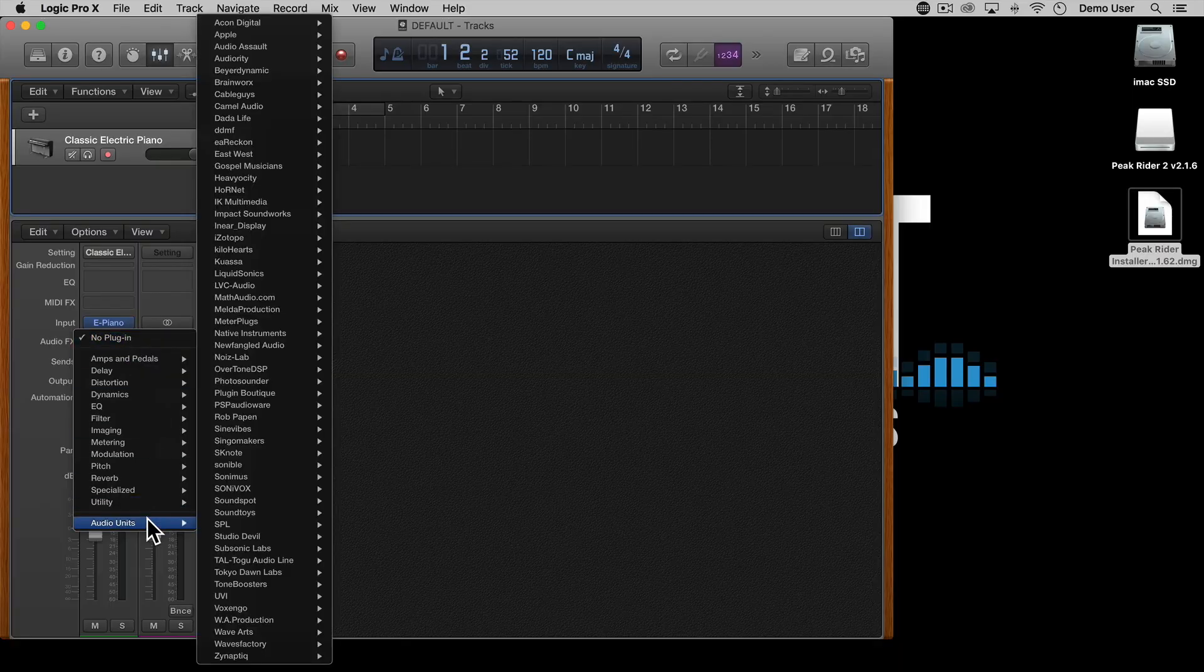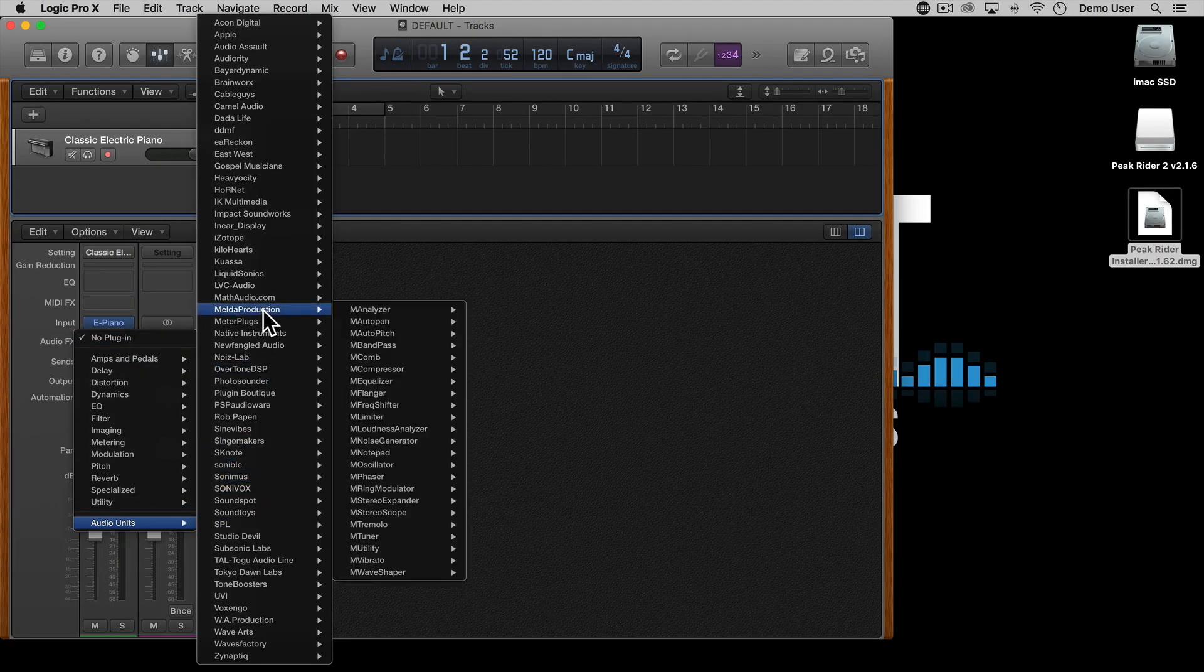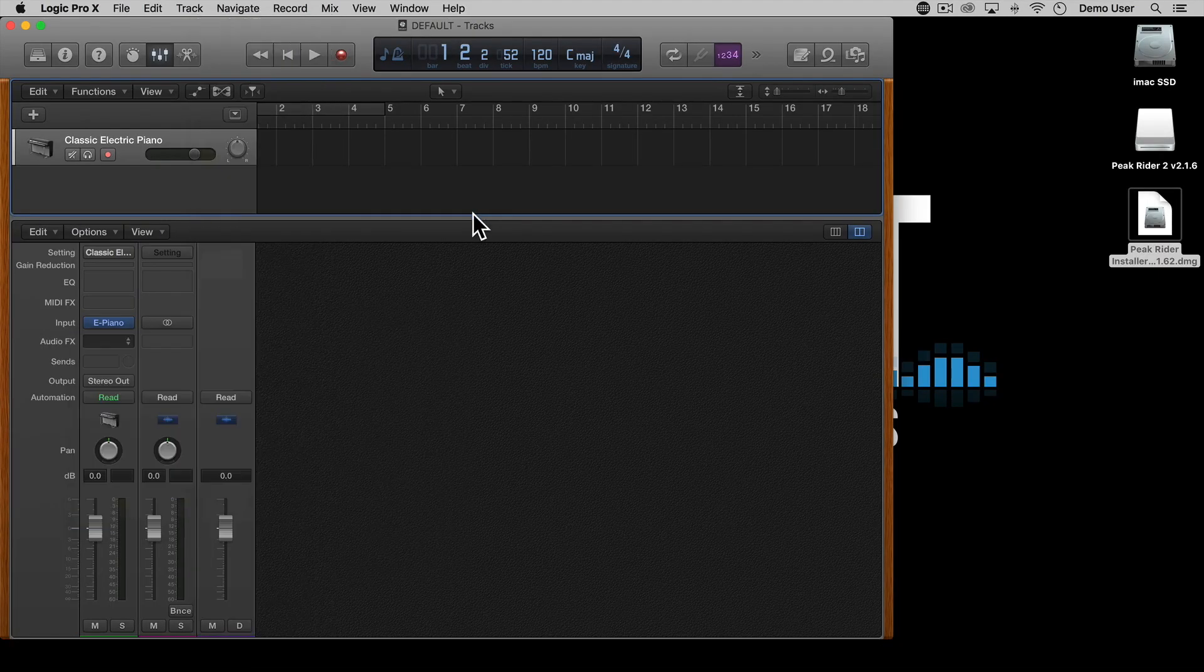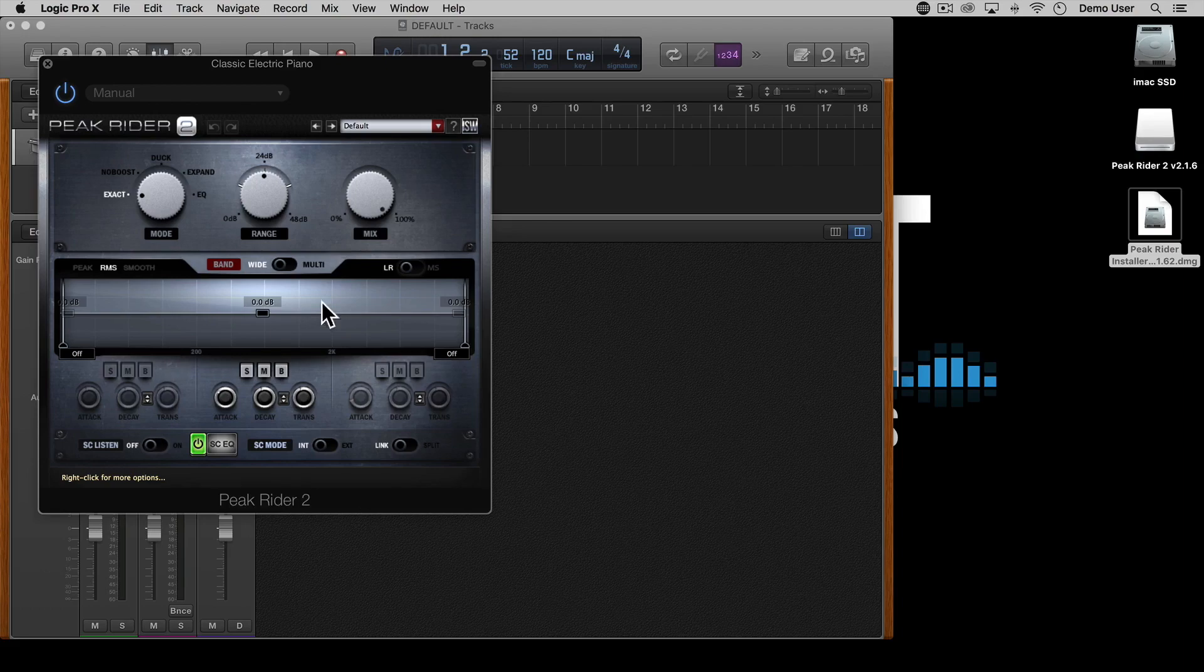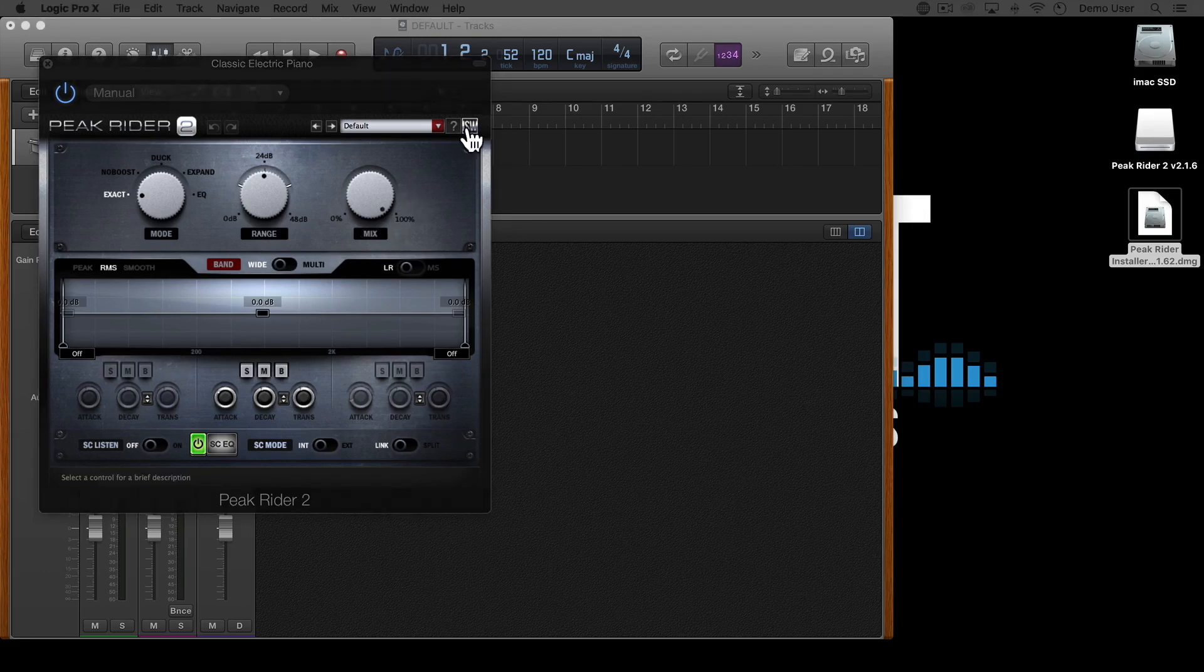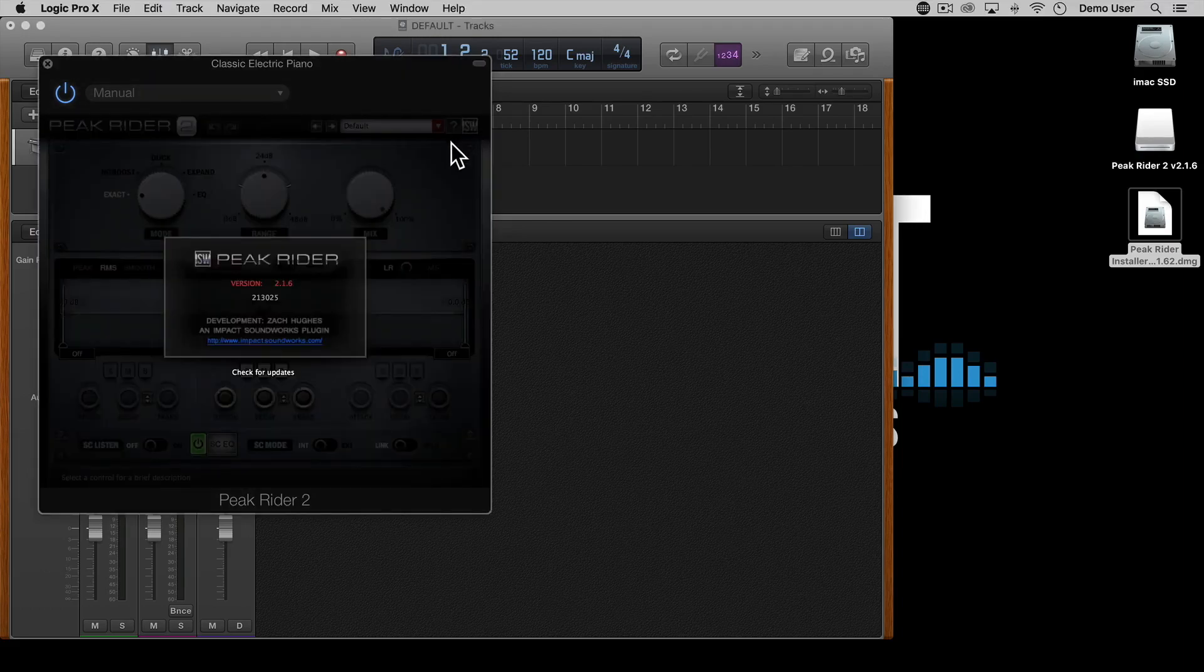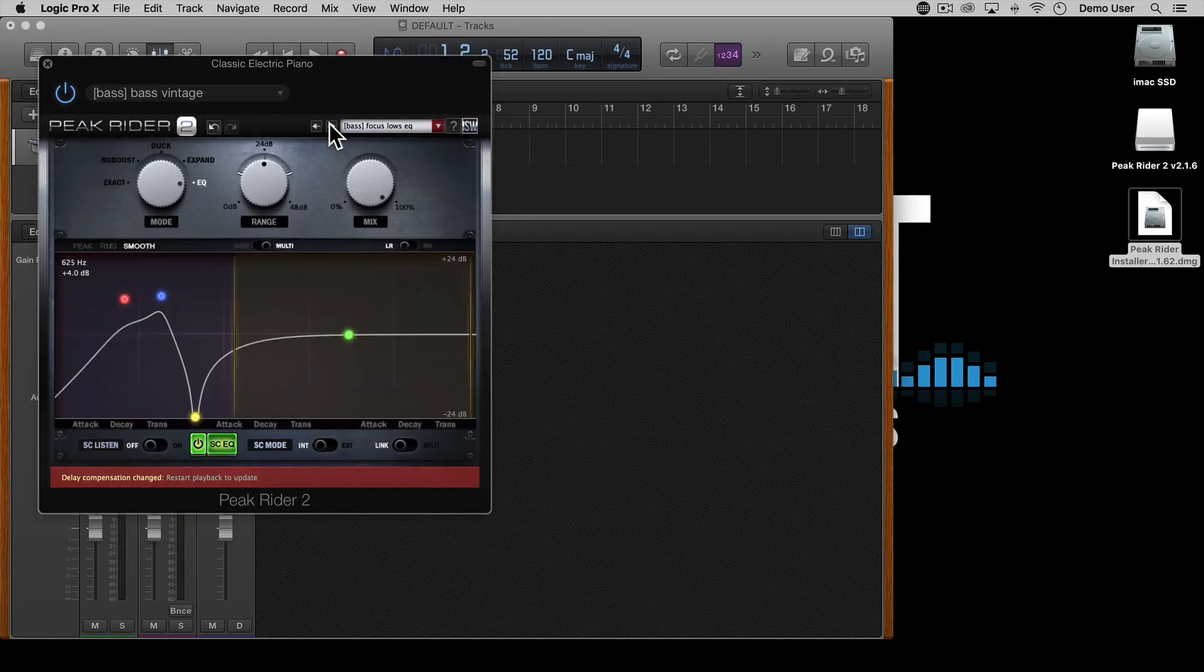Open your DAW and load Peak Rider 2 as an FX plugin. You'll then see the registration information just here and all the presets are already loaded up.